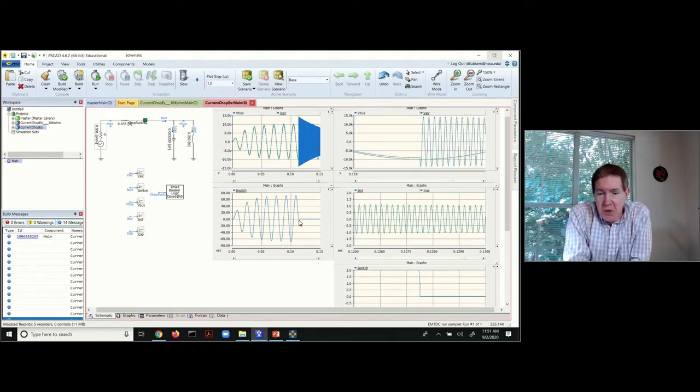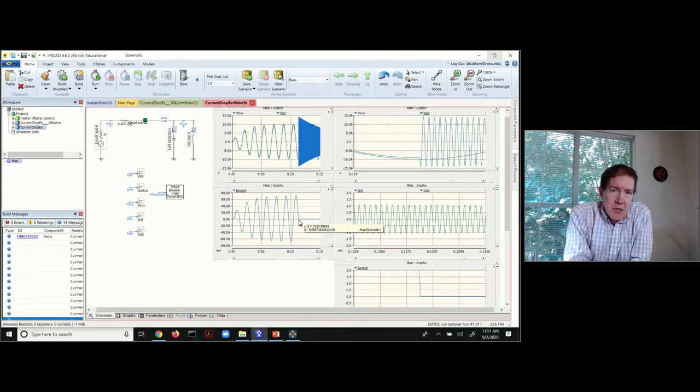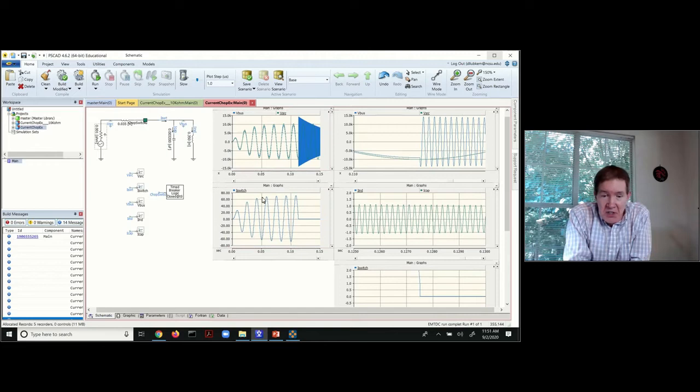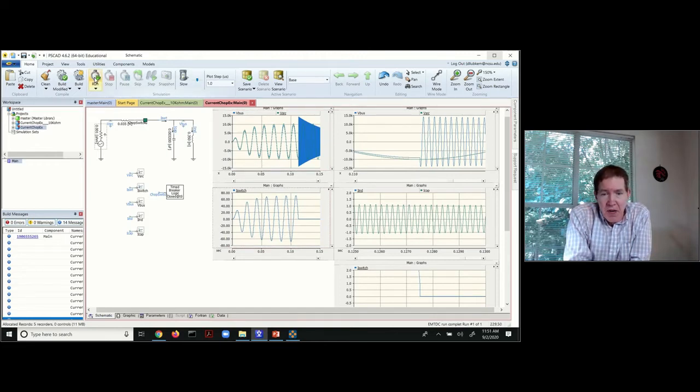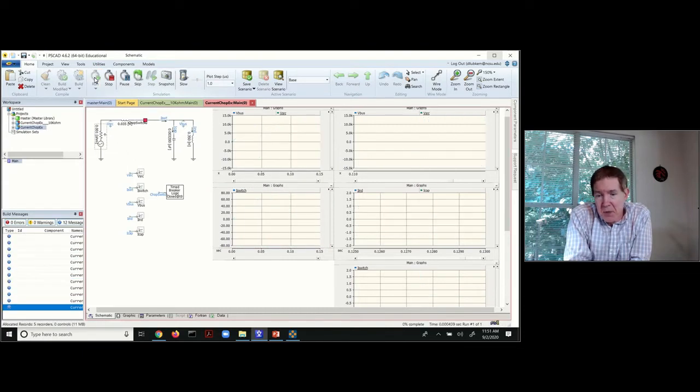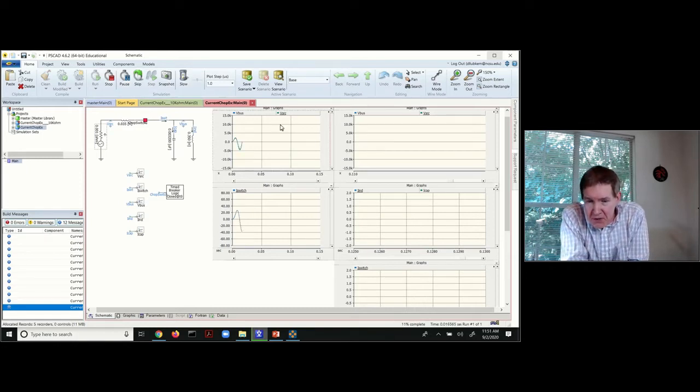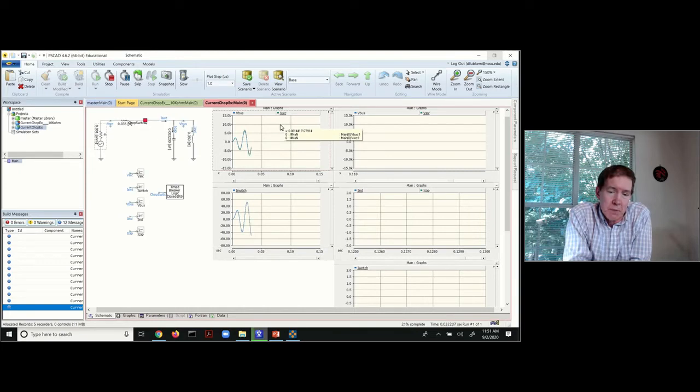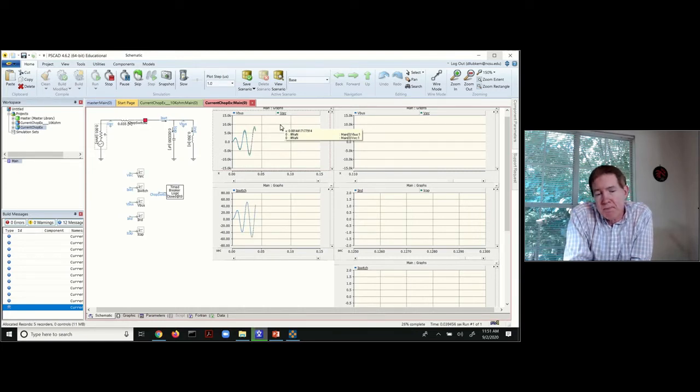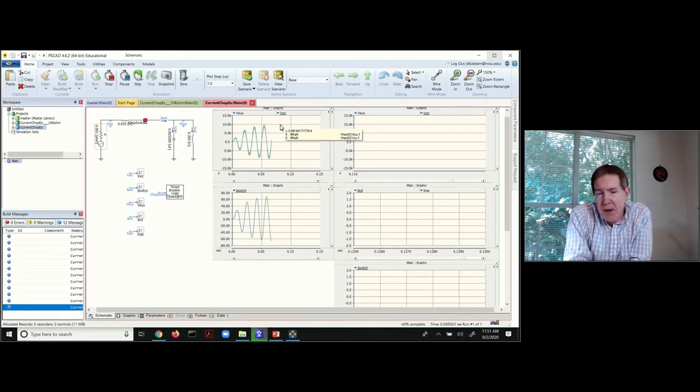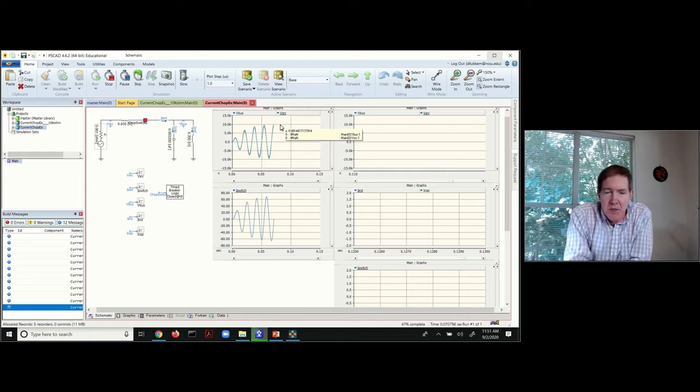And then eventually what happens is we get into a steady state condition with the load switched in. And what we're going to do is we're going to switch it off in a way where we get the chopping of the one amp. So most of what you see on the left is just getting the circuit into steady state. So if I would just go ahead and run this, you can go ahead and see the values get populated on the screen.